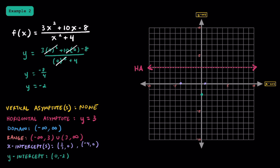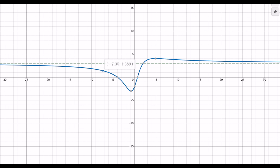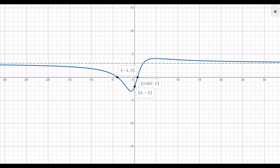I encourage you to pause the video to see if you can graph it on your own, and then unpause to see what the graph looks like. Here's our horizontal asymptote of y equals positive 3. As x approaches negative infinity, f(x) approaches the horizontal asymptote of y equals 3 from the bottom side. And as x approaches positive infinity, it approaches y equals 3 from the top side. We have our x-intercept at negative 4, our other x-intercept at 2/3, and our y-intercept at negative 2. One thing that's notable is that this function actually crosses our horizontal asymptote. While rational functions can cross horizontal asymptotes, you don't have to worry about them crossing vertical ones.